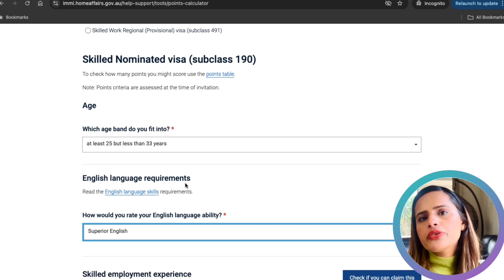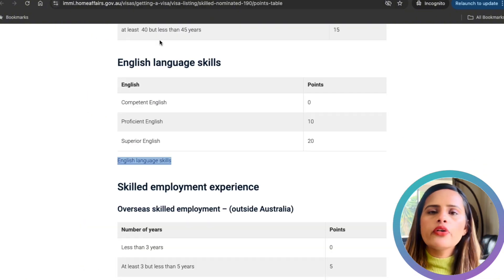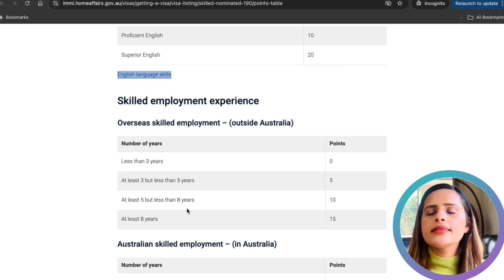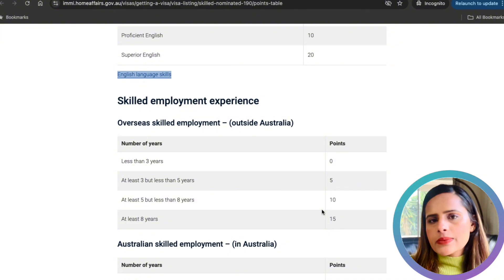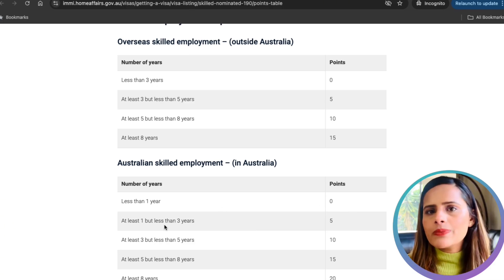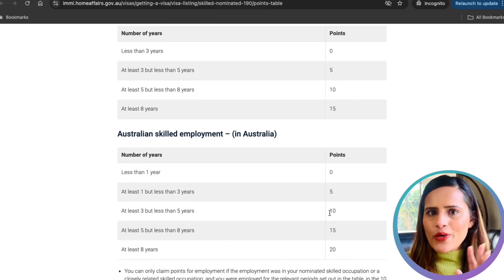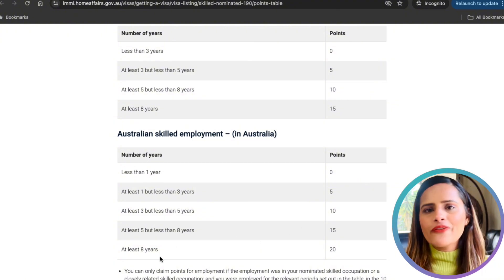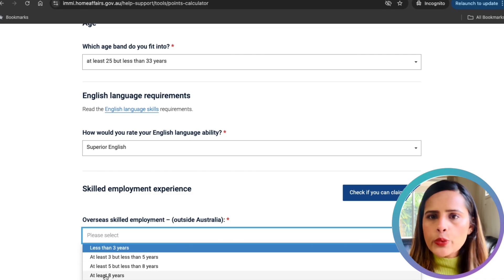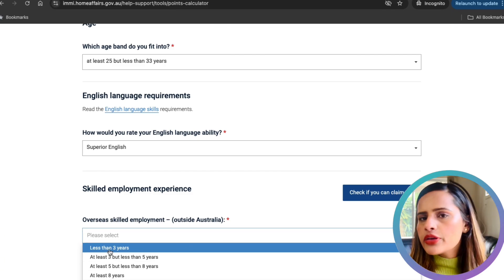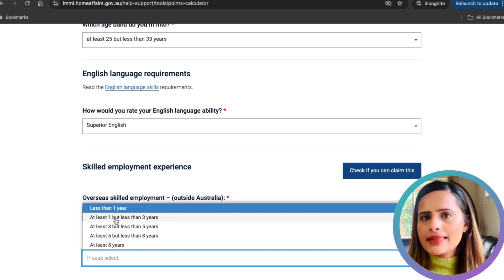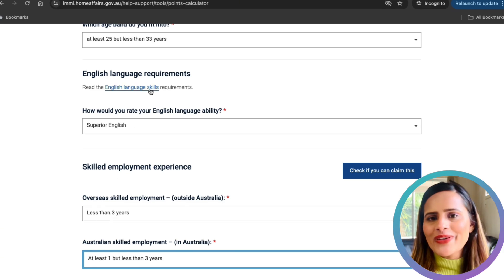For work experience, you can earn points for both overseas and Australian work. Overseas: less than 3 years gets zero points; 3 to 5 years gets 5 points; 5 to 8 years gets 10 points; 8 or more years gets 15 points. For Australian experience: less than 1 year gets zero; 1 to 3 years gets 5 points; 3 to 5 years gets 10 points; 5 to 8 years gets 15 points; 8 or more years gets 20 points. I only worked less than a year in India so I get zero for overseas, but I get 5 points for Australian work experience of more than one year.